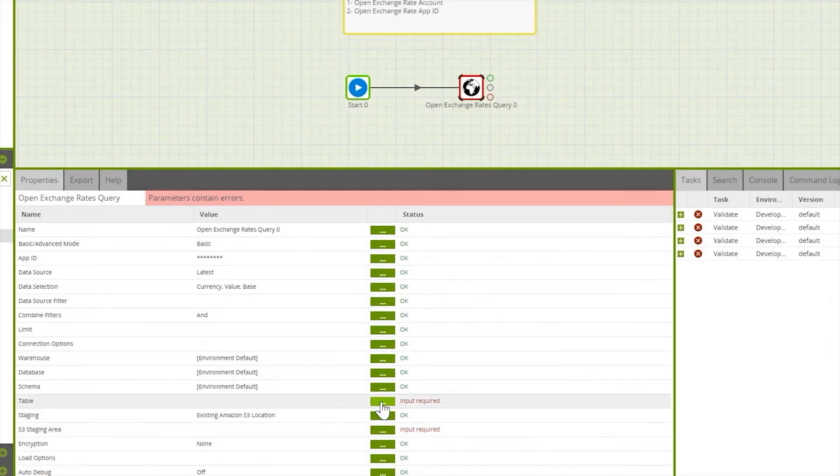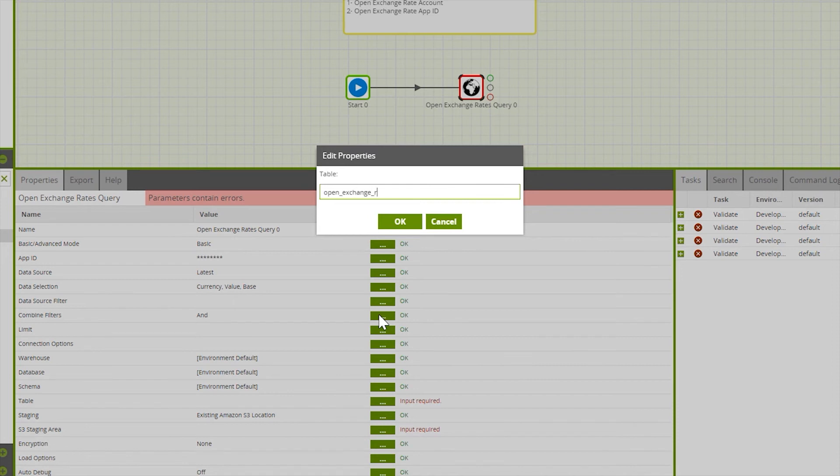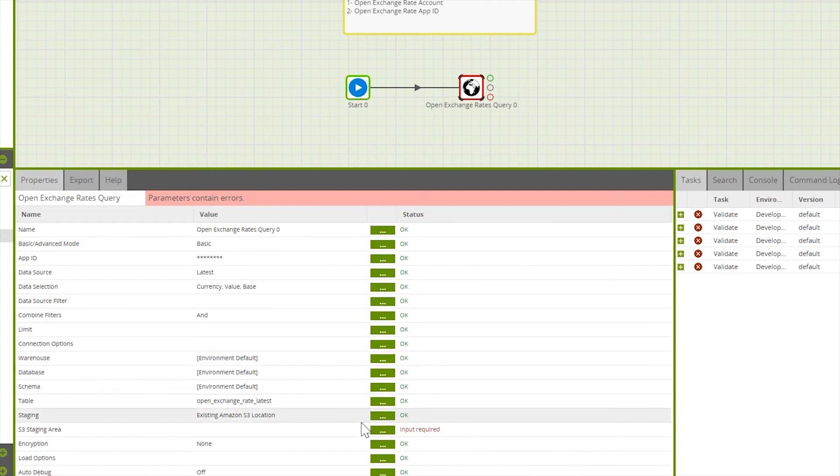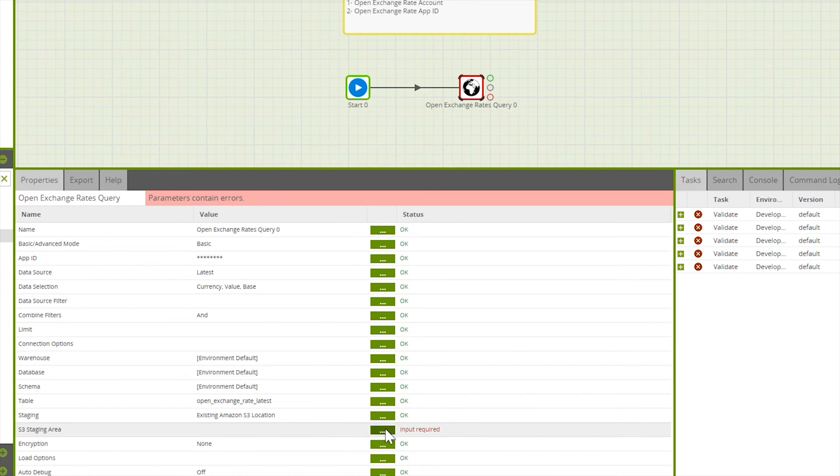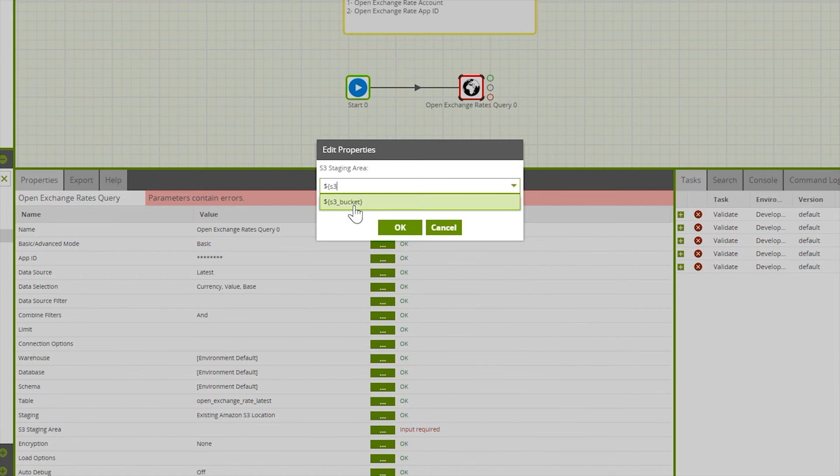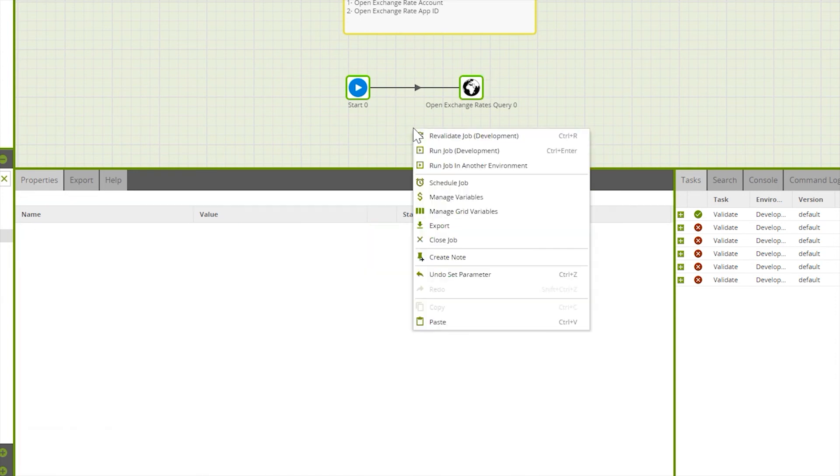Next, we need to specify a target table in which we're going to put this data, and specify a bucket in which we're going to stage that data. Once we configure those, we're ready to run the component.